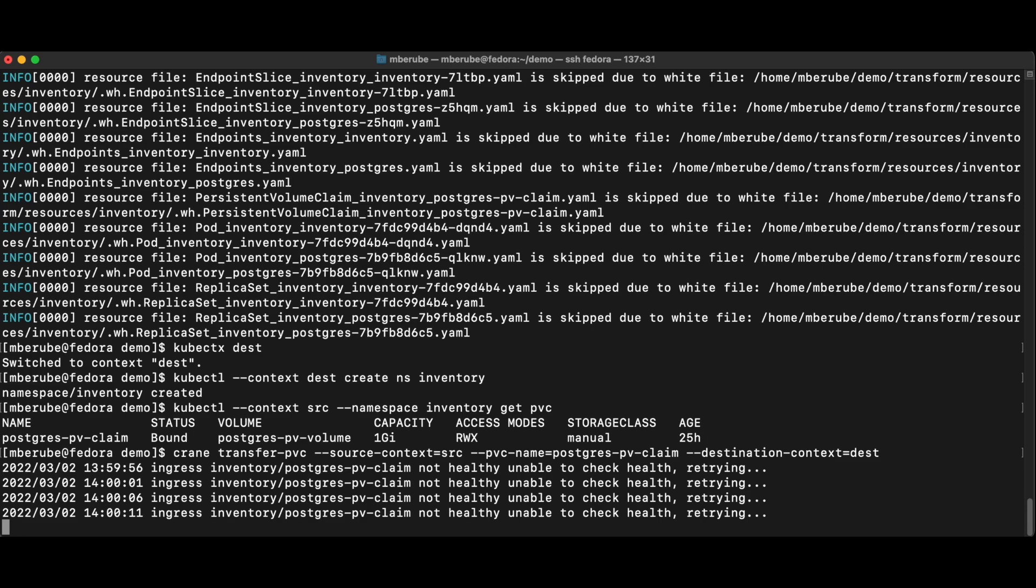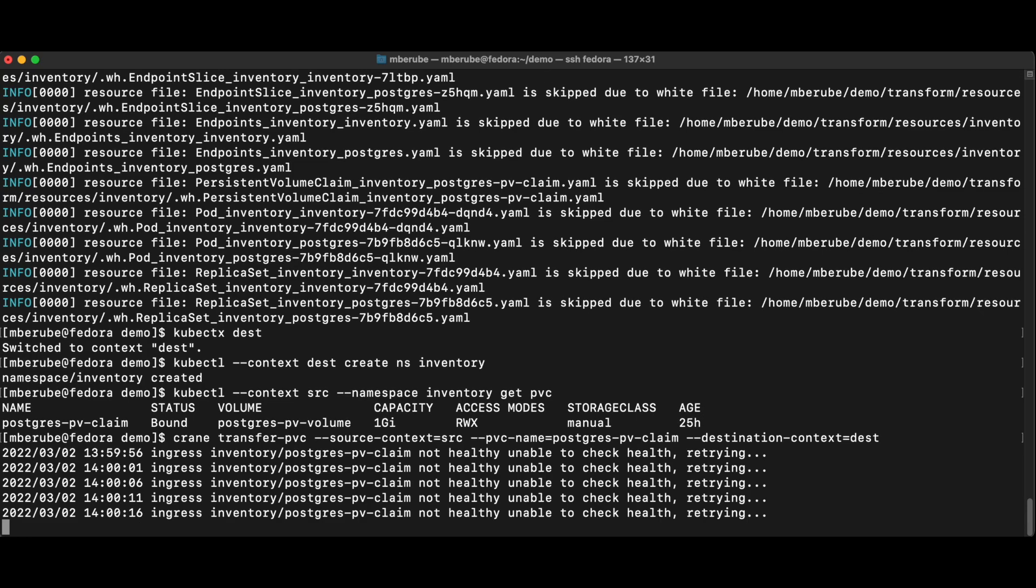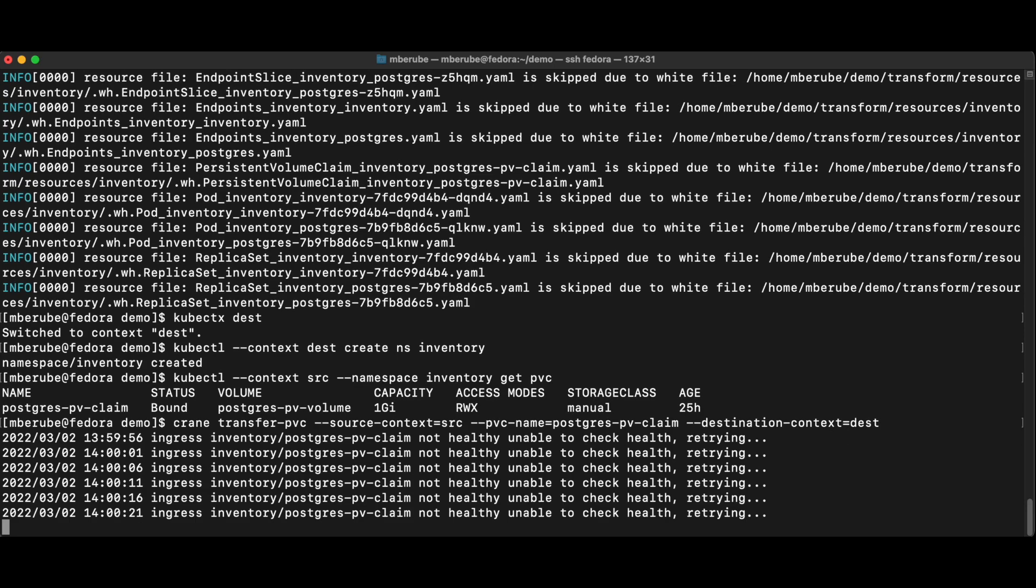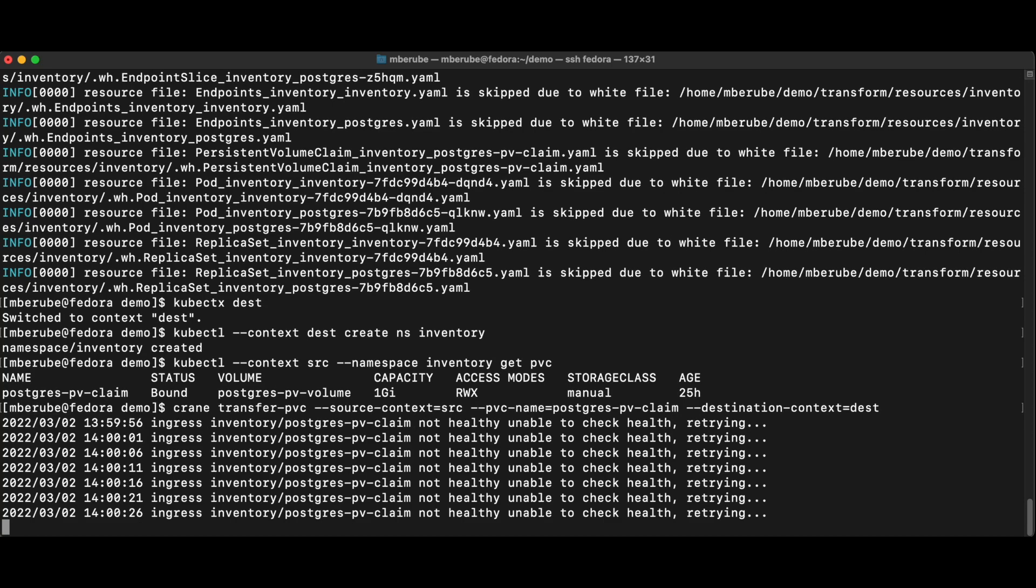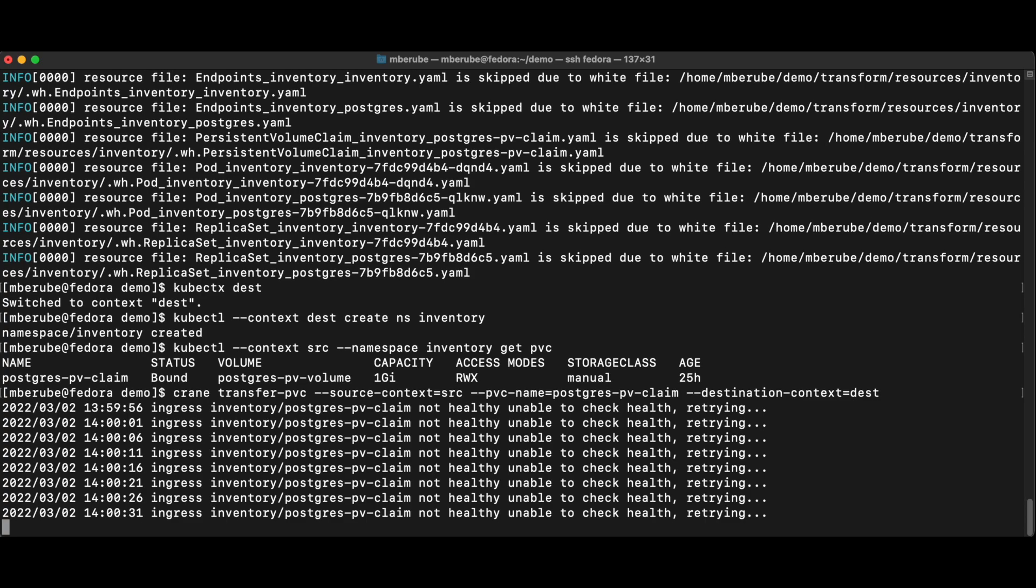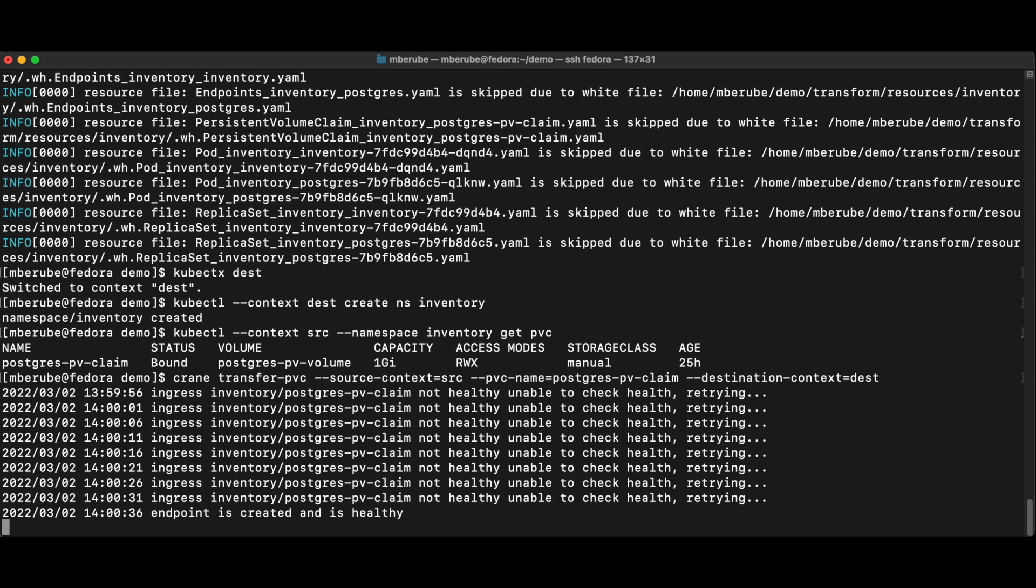So one of the beauties of this is I can actually do this multiple times. So if I would want to do this and reduce my downtime, then I could run this once. And while my application is running, and then what we would recommend is to shut down the application during your maintenance window on the source side and then run this again.